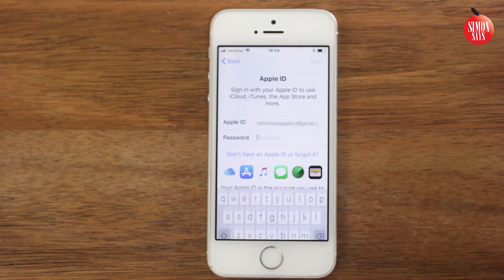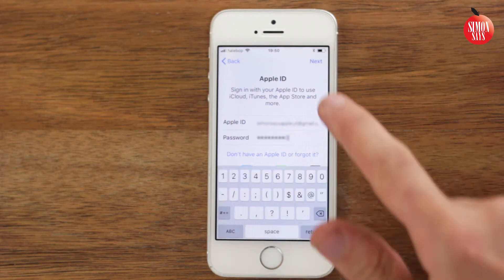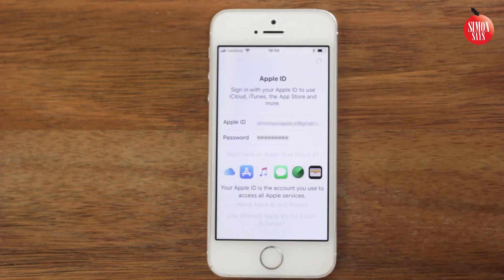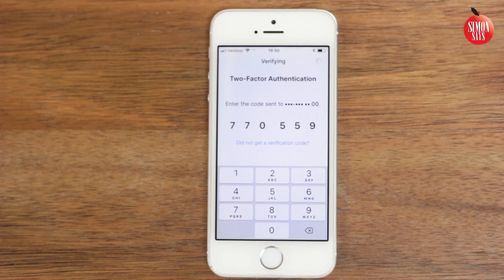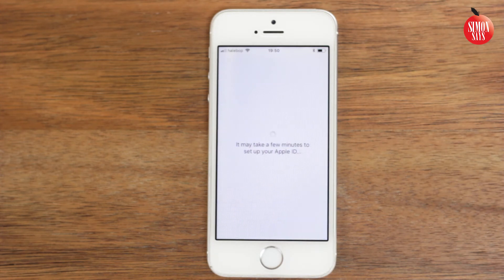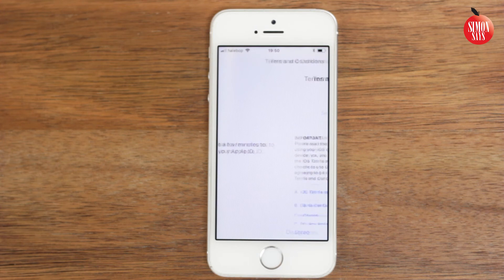Sign in with the Apple ID you want to use and the password. And wait while the Apple ID is being set up.